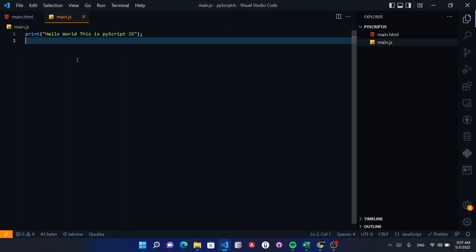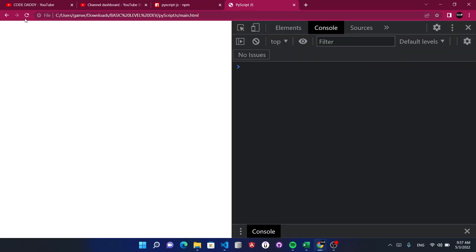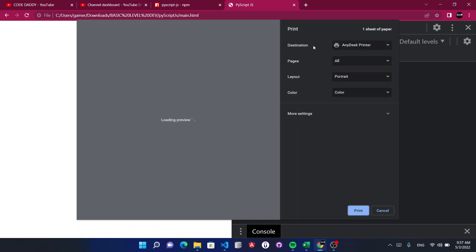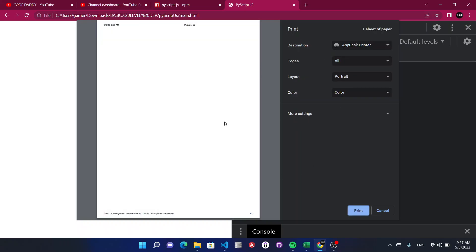Hit save. When you try to reload, you can see the output is in print mode, because Python's print function works this way.